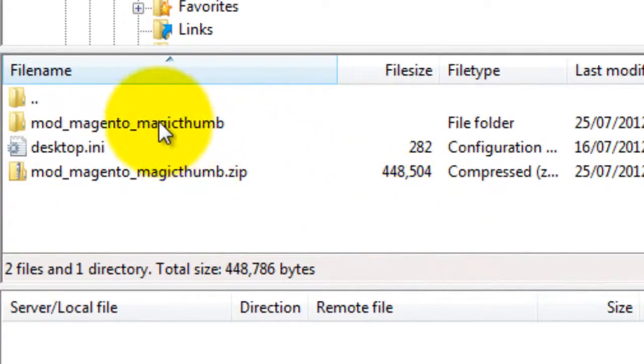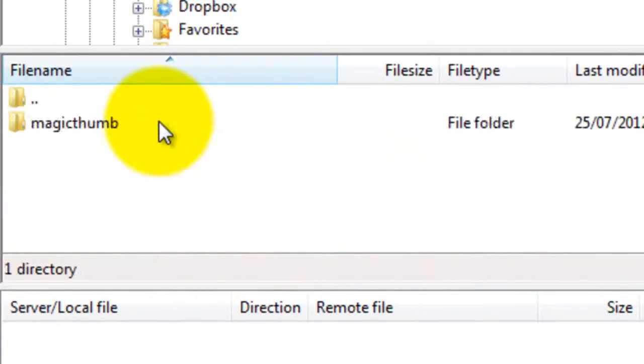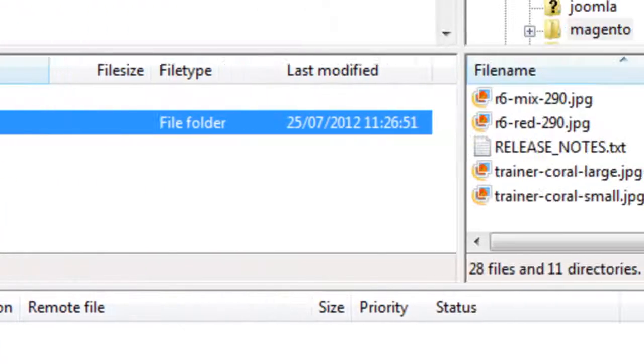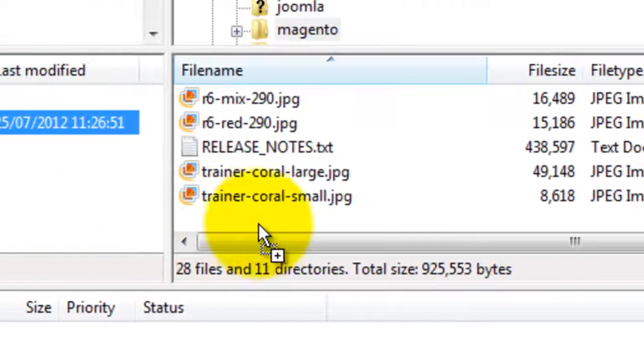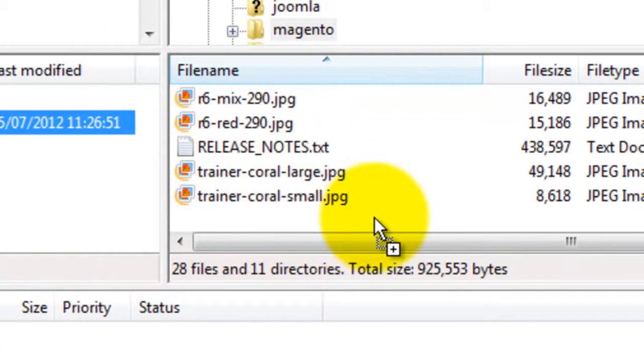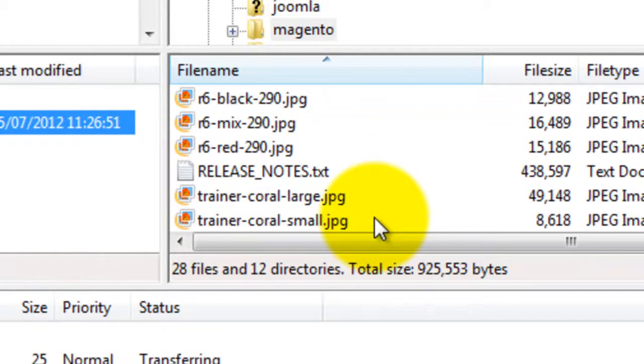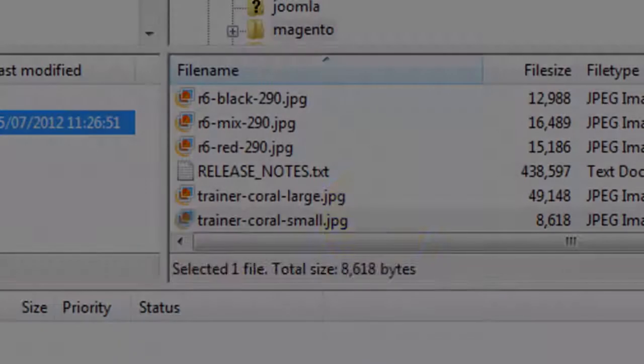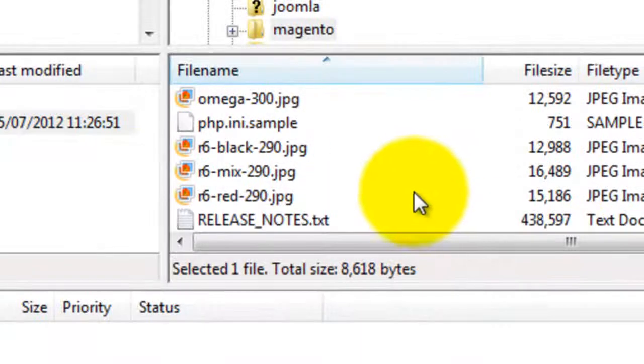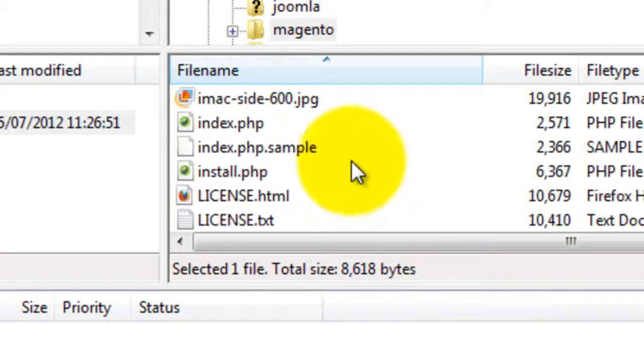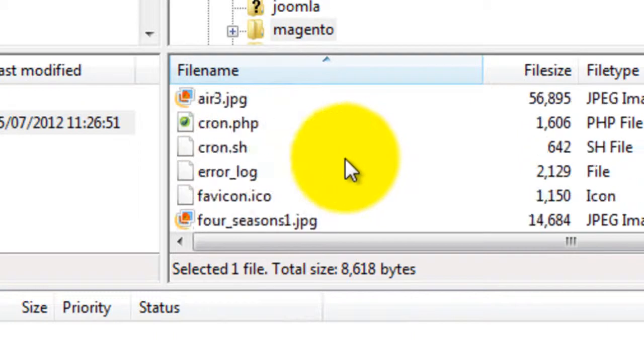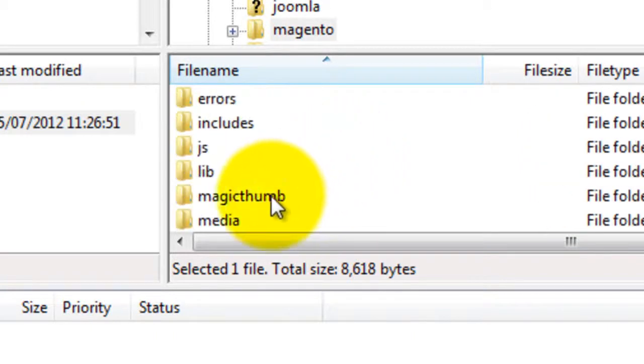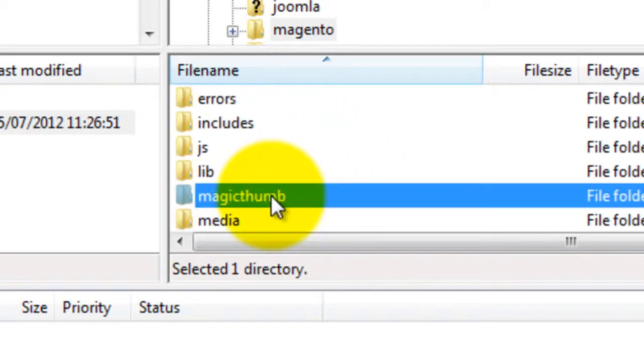I'm going to use FileZilla for this. Find the Magic Thumb folder in your computer and upload it to the Magento directory on your server. This will take a few minutes so pause the video here and start again once your folder is uploaded. My files have now finished uploading and you can see my Magic Thumb folder is showing here.